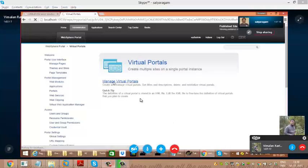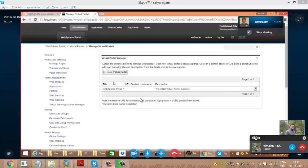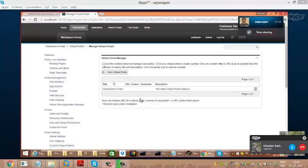Now let's look at the virtual portal section. Click on that and we will understand what a virtual portal is. You can see that portal has a concept called a virtual portal.